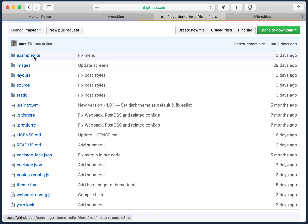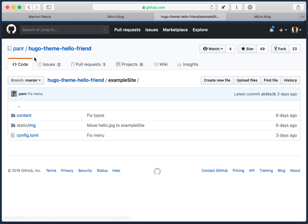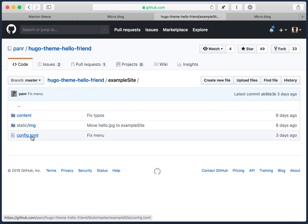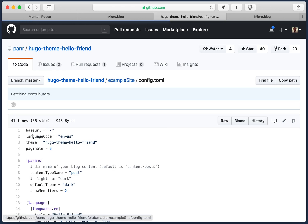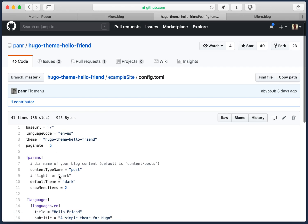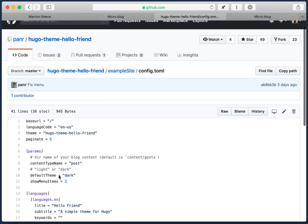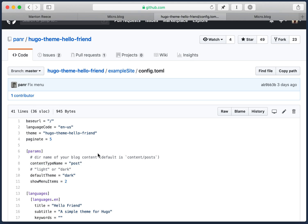If you go to this theme, an example site, they include some configuration. Most of this you don't need. But one thing you do need is this parameter for what the post type is. And so we're going to need to copy this into a config file for our blog so that micro.blog can tell this theme where everything is.